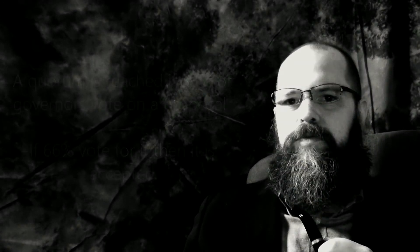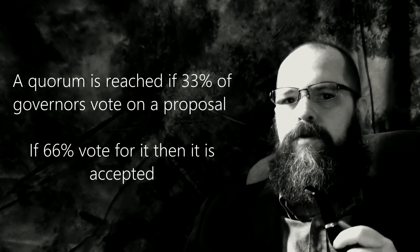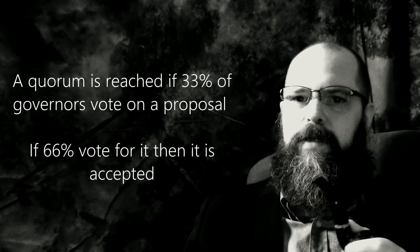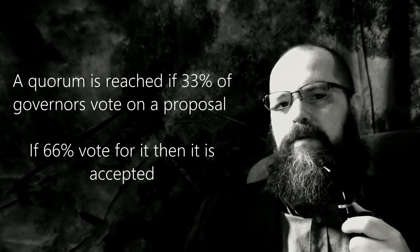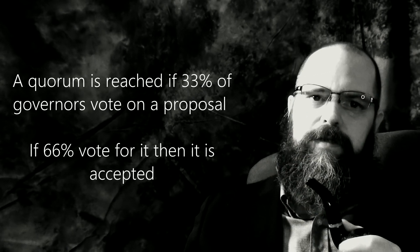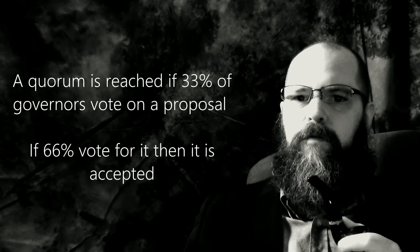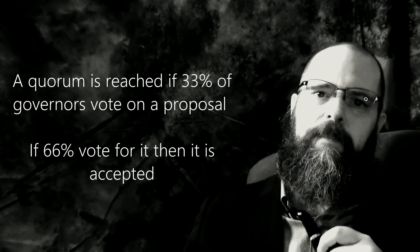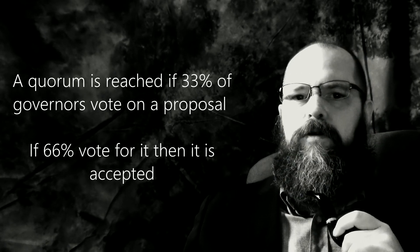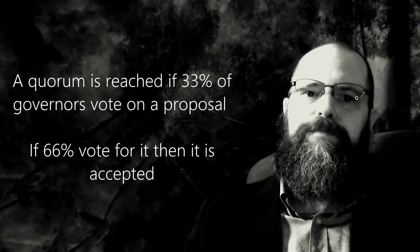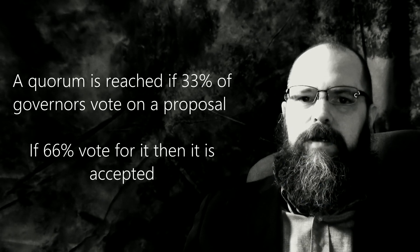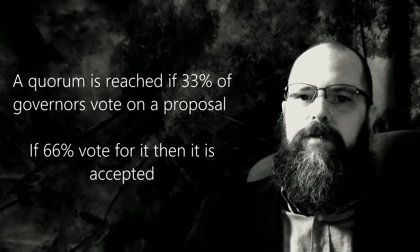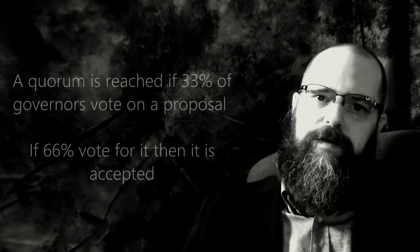For your information, a quorum is reached if at least 33% of the governors vote on a proposal in a given timeframe, and if 66% of the governors out of the quorum vote to approve a proposal, then the Vortex will consider it approved. And just as a note, humanodes that do not participate in governance are not counted to reach a quorum.